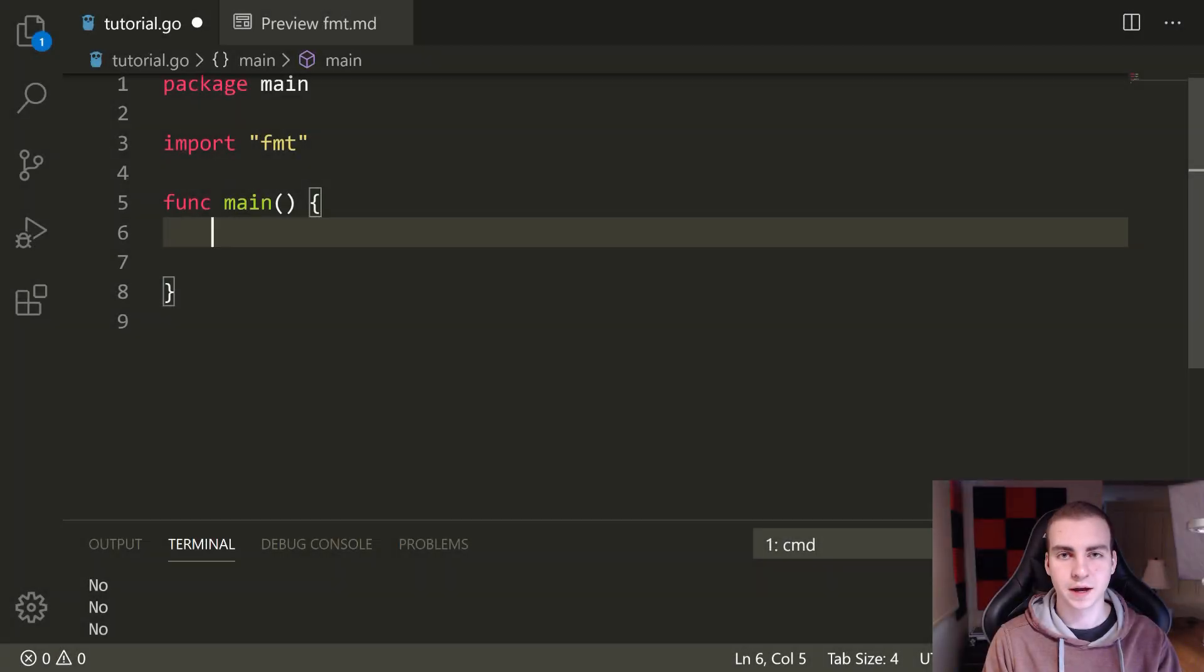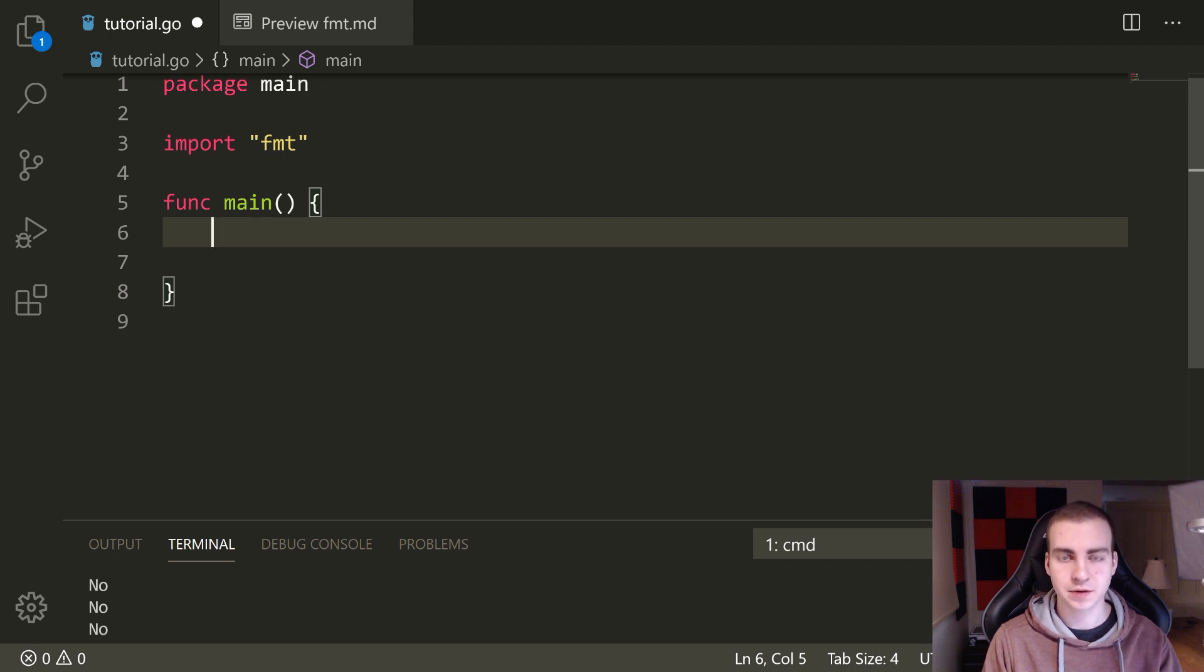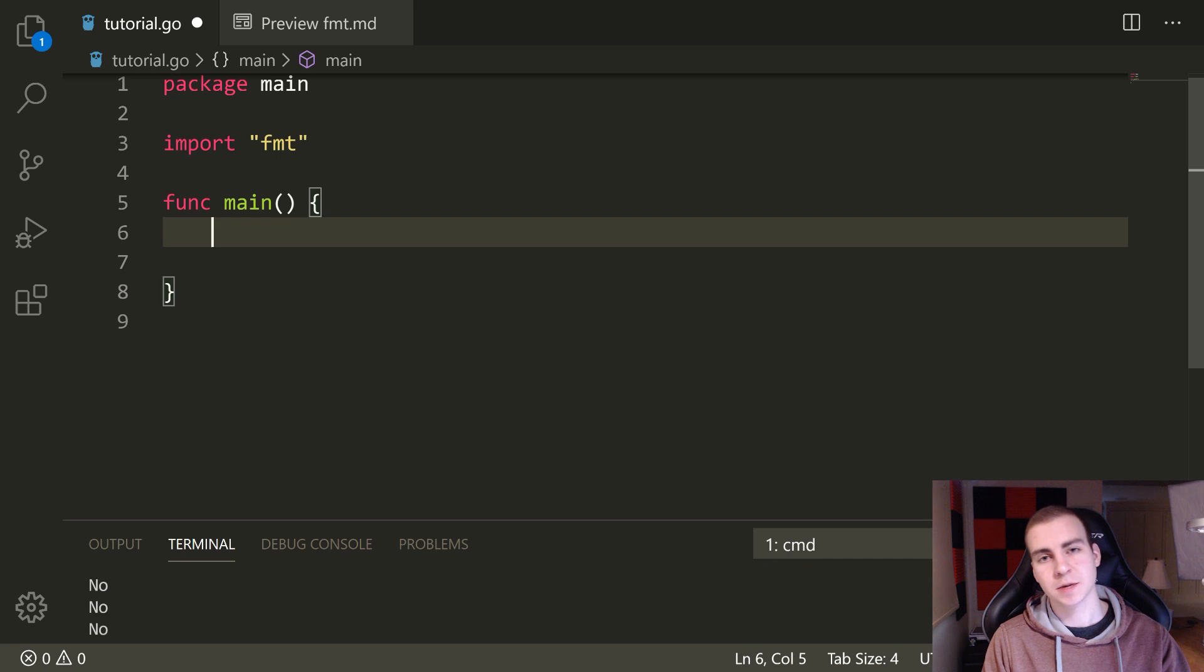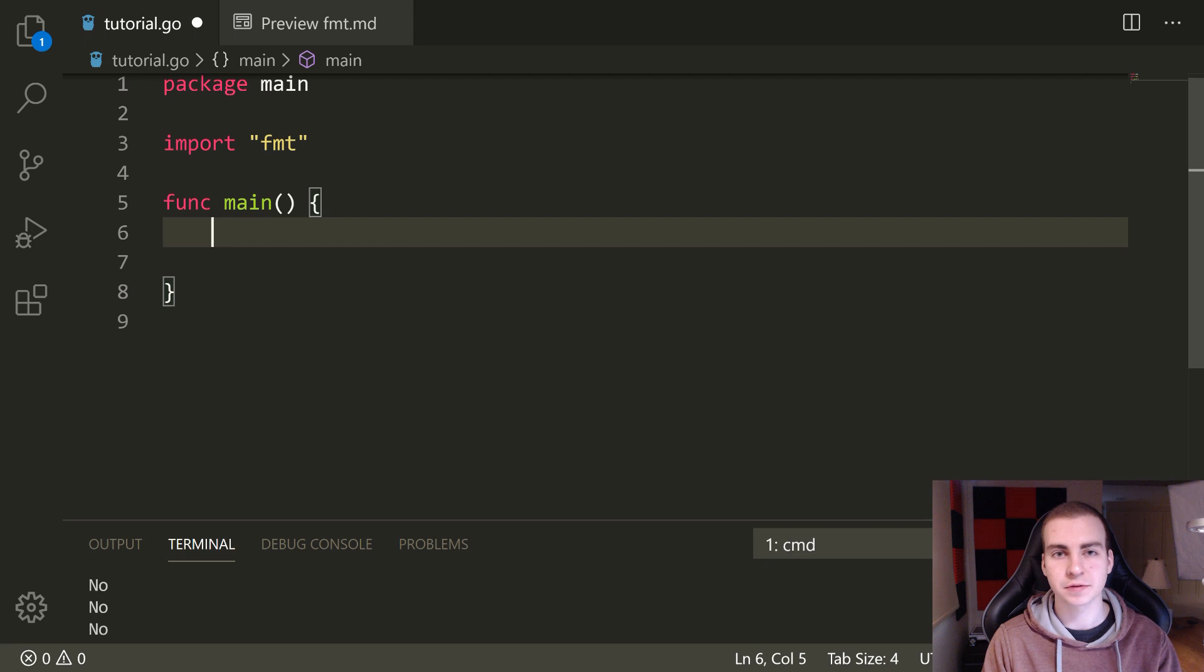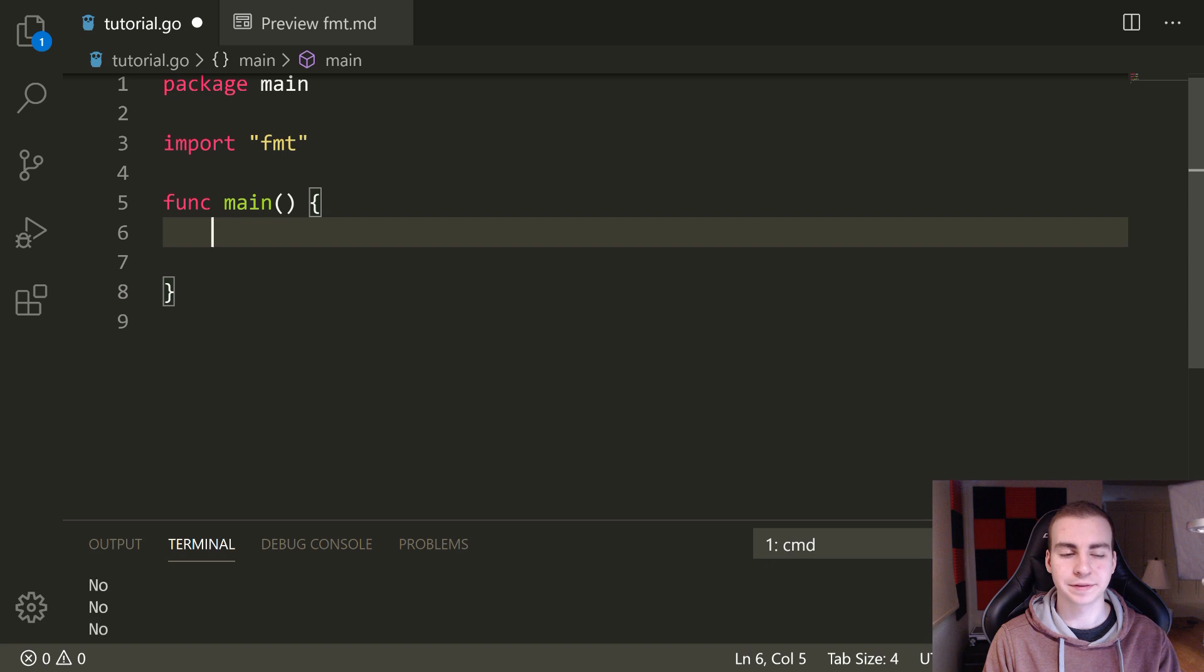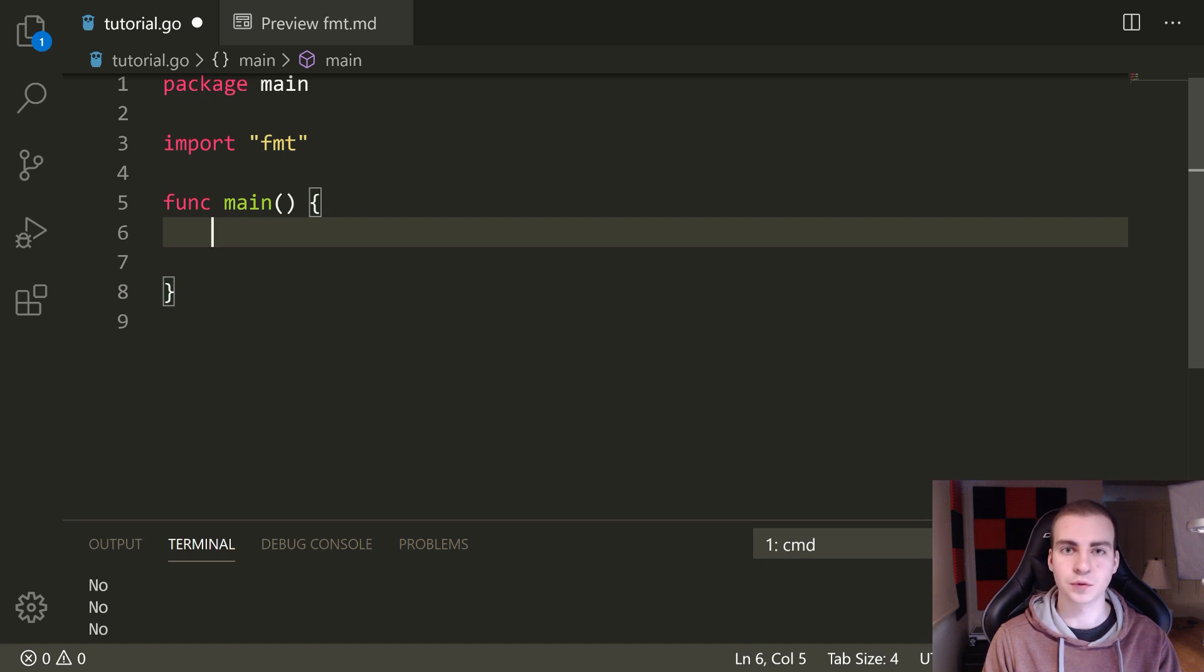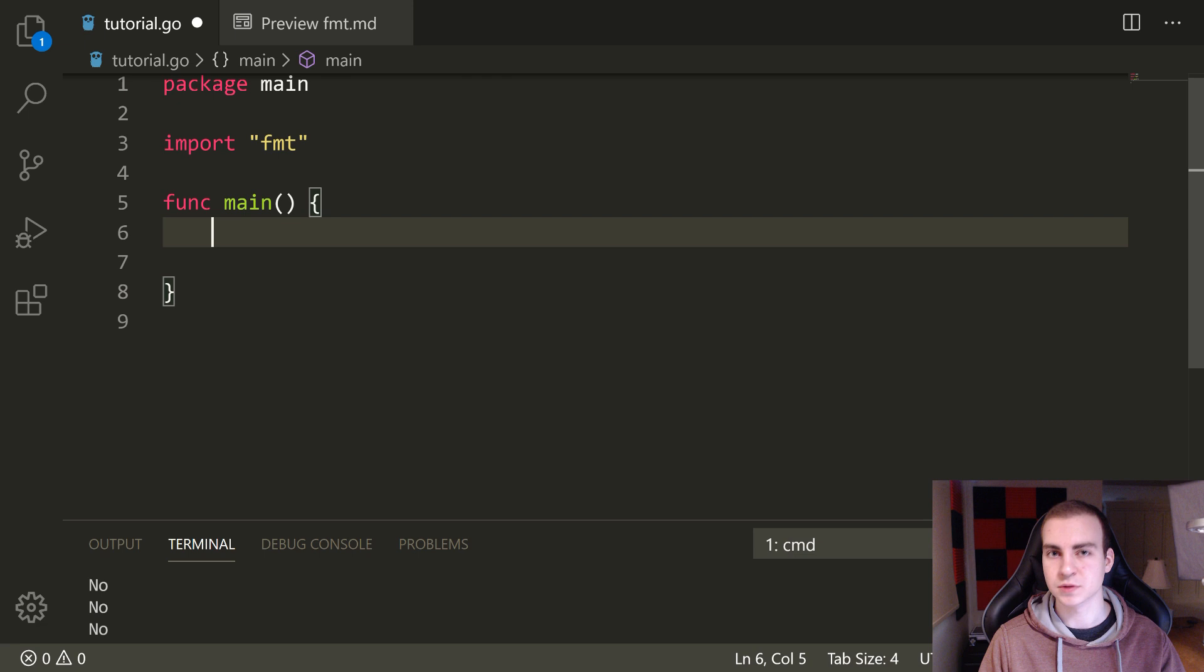Hello everybody, and welcome back to the Golang tutorial. So in this video, we're going to be talking about for loops. Now there's a fair amount to cover when it comes to for loops, especially because for loops actually are the same thing as while loops in Go, which is different than a lot of other programming languages.